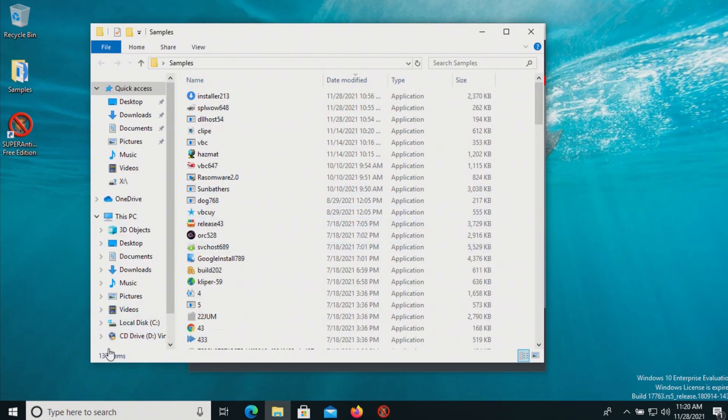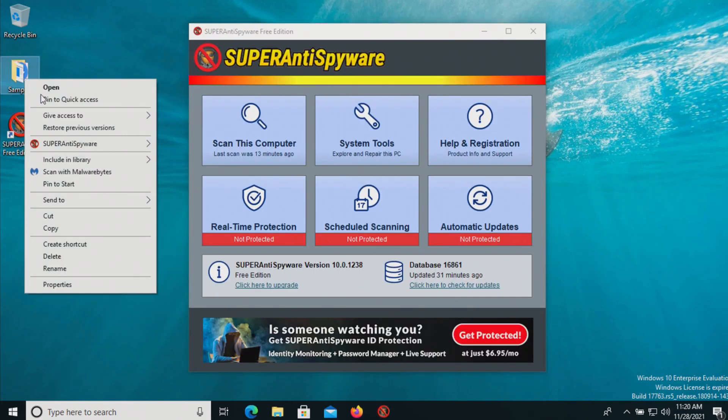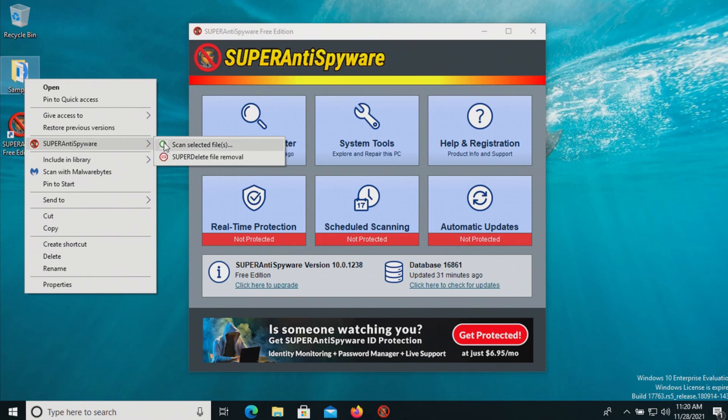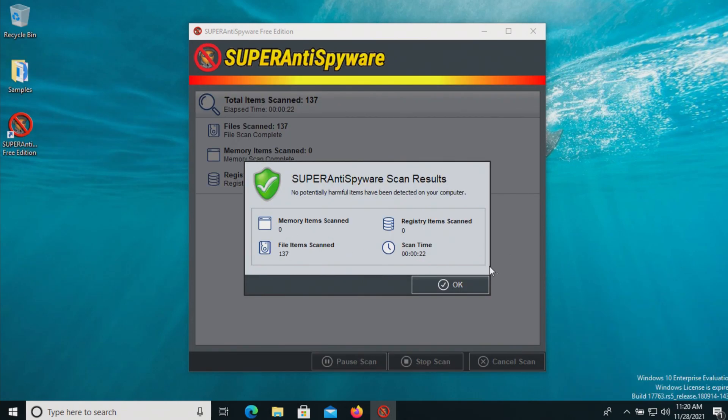After reboot, we can see that we have 137 items remaining. At this point, let's scan the samples folder directly. It looks like it found nothing additional, so we'll close this.